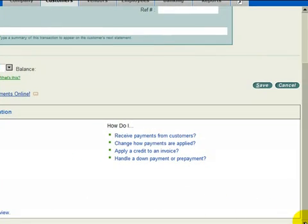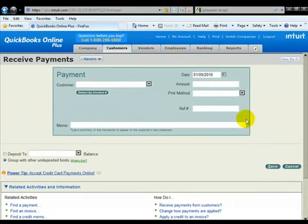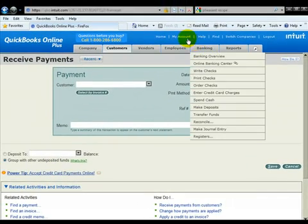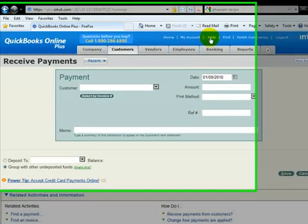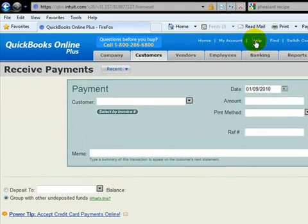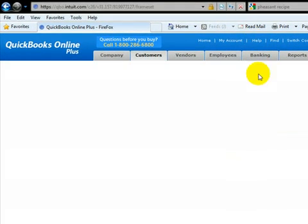Now, last but not least, we're going to scroll down here. What we need to do is how to get a hold of support. So what you'll do on the top, you'll notice there's a help button.